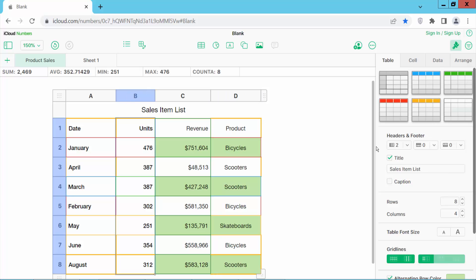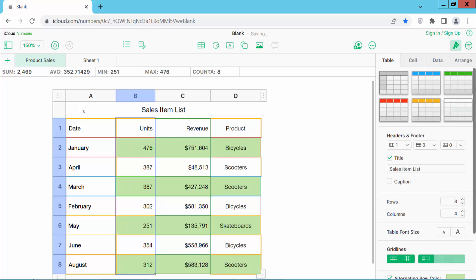Now I will remove this column number two and make only the first column the header.